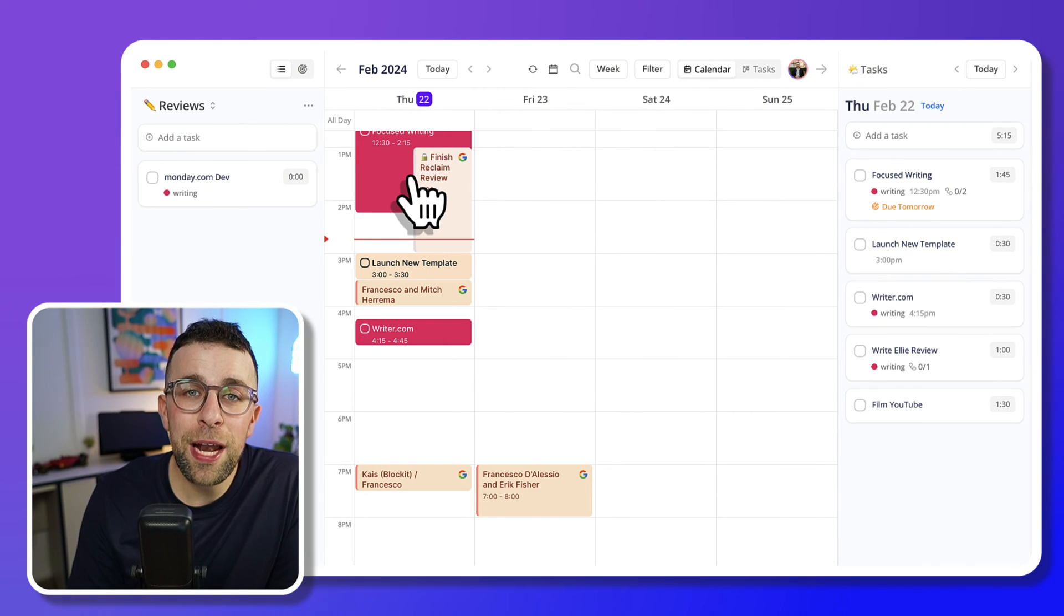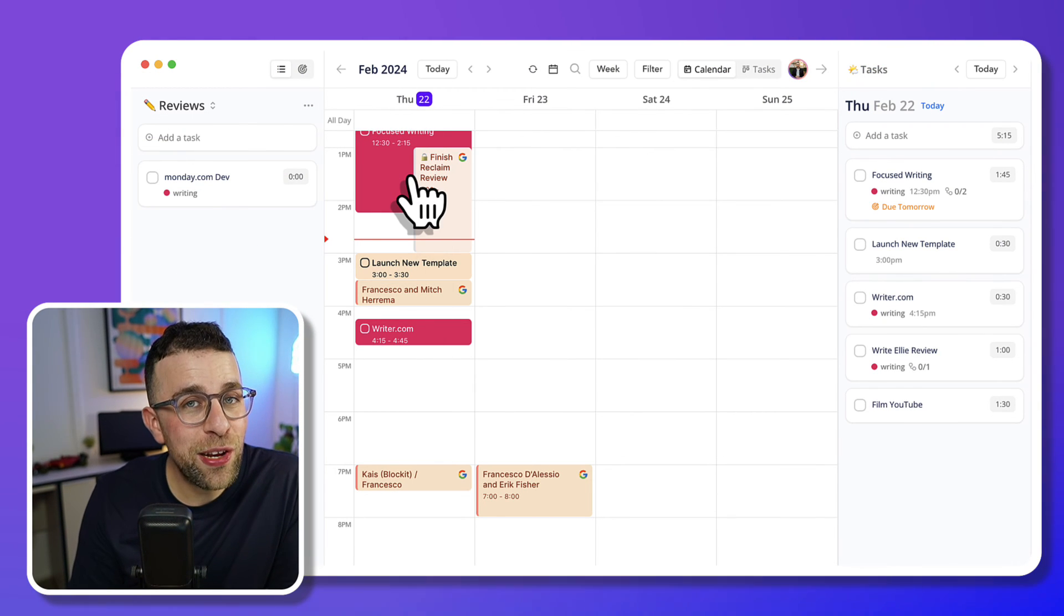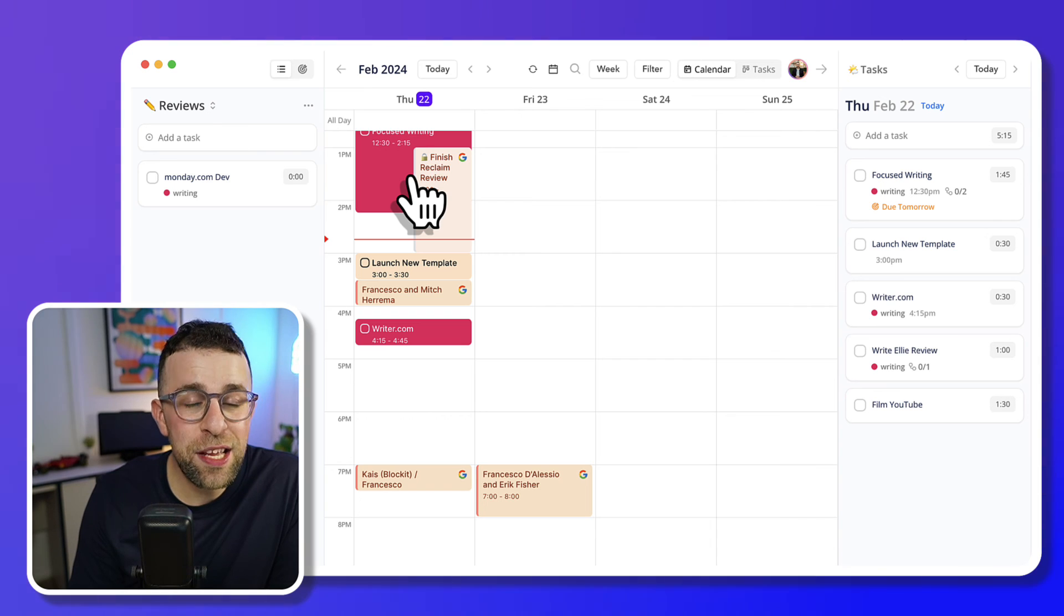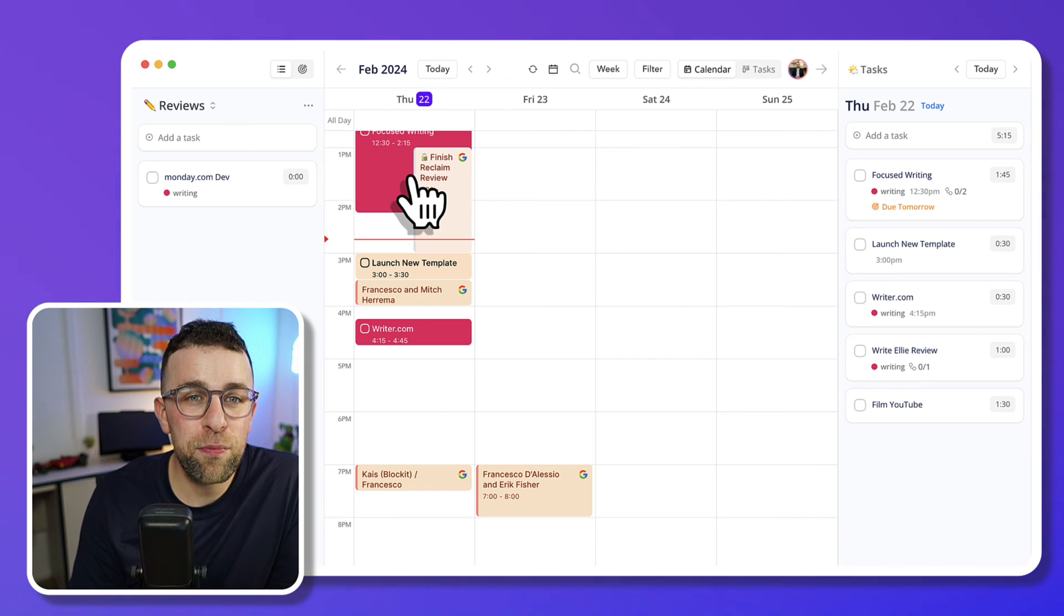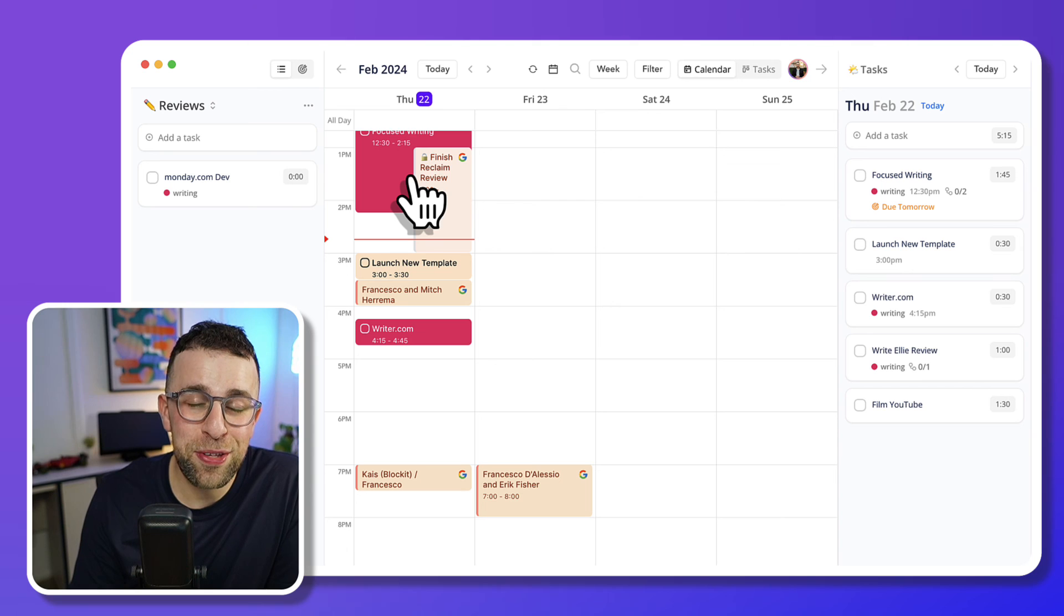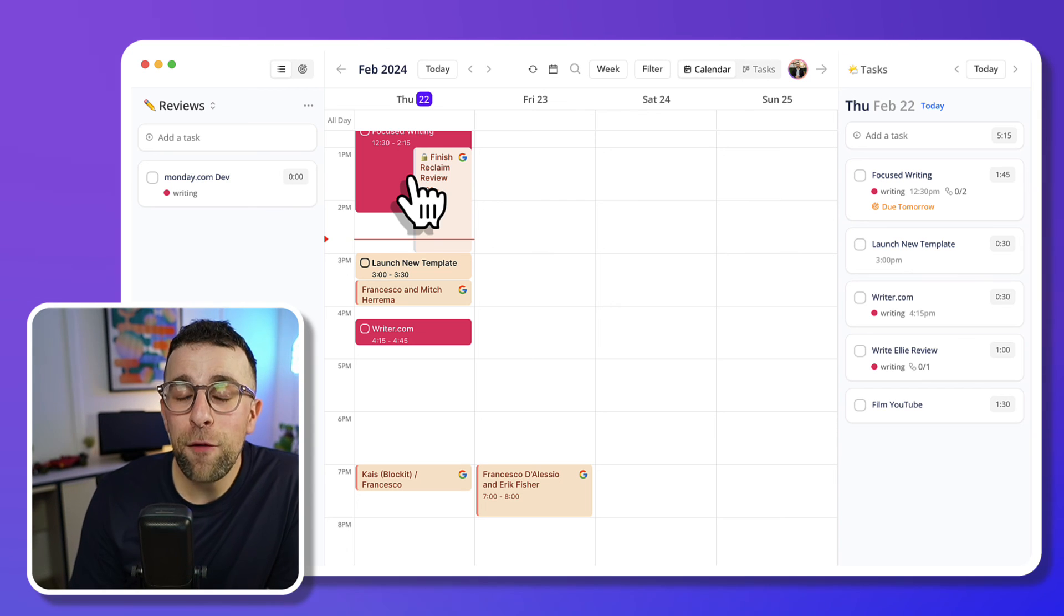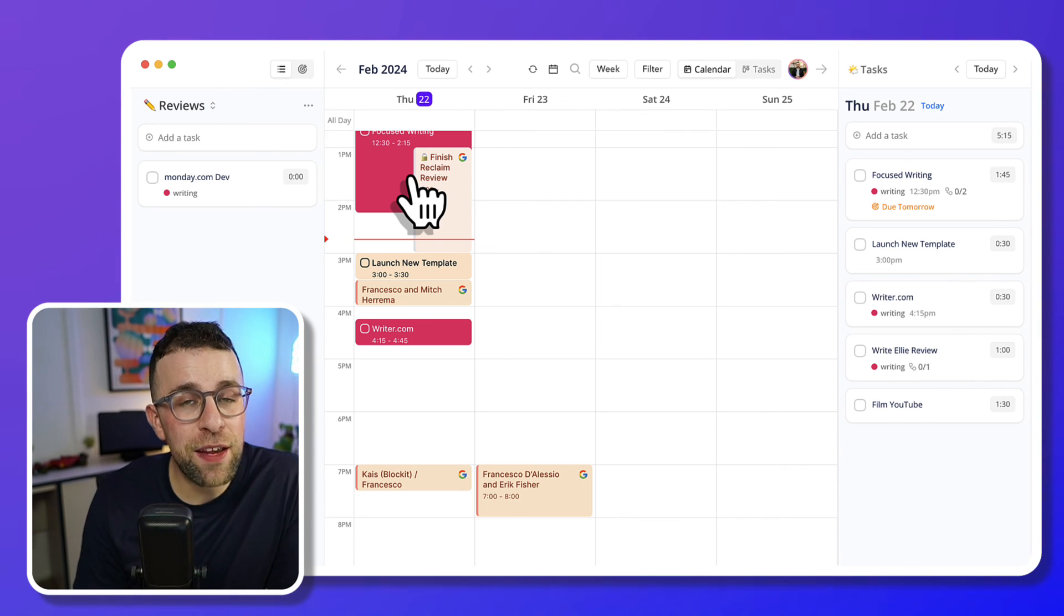So Ellie Planner, a really nice option, lightweight, easy to use, and just a lightweight version of Sunsama if you're not looking for something too intense. Hopefully, you found this review helpful.